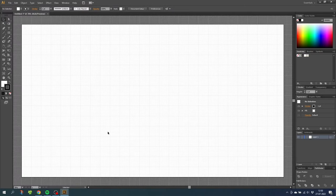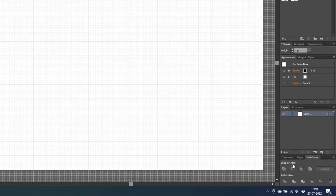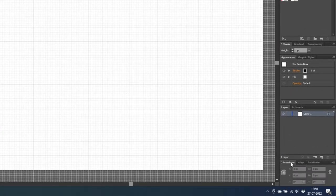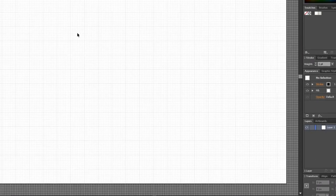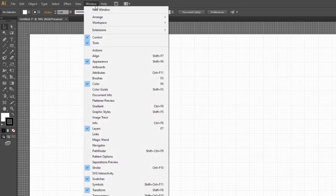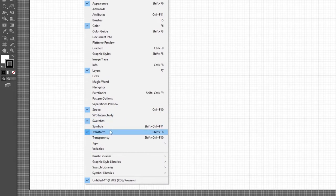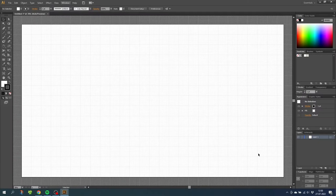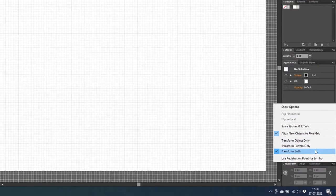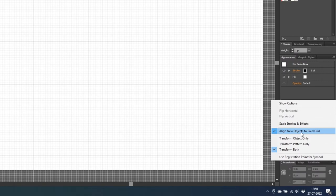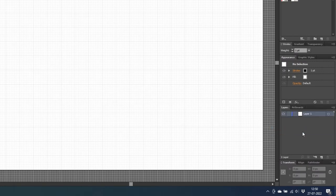After that, go to your transform panel. If it isn't open, you can go to window and open the transform panel right here. Then go to this drop down menu and uncheck align new objects to pixel grid. This will make our drawing more precise.